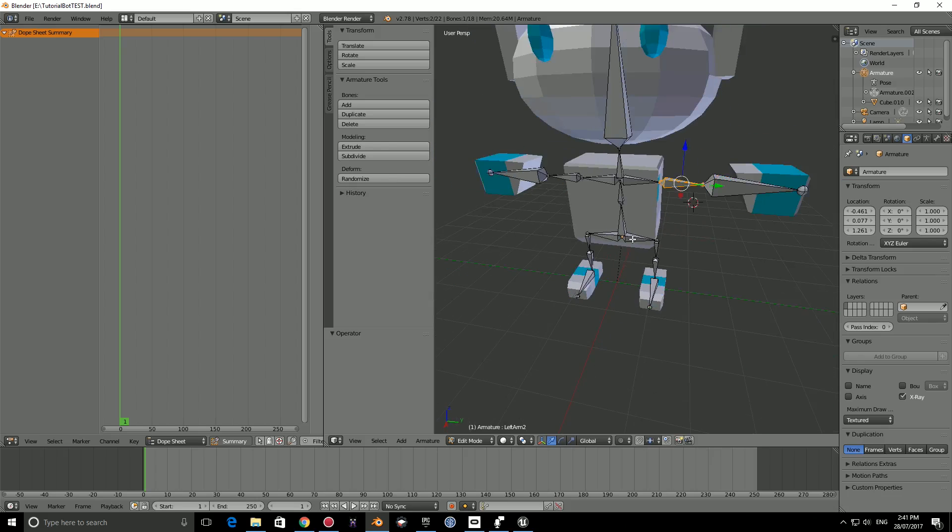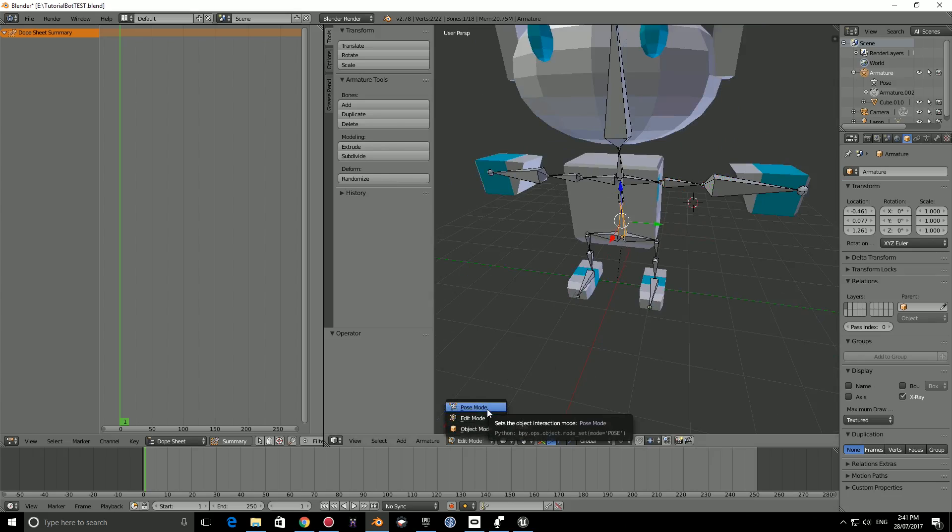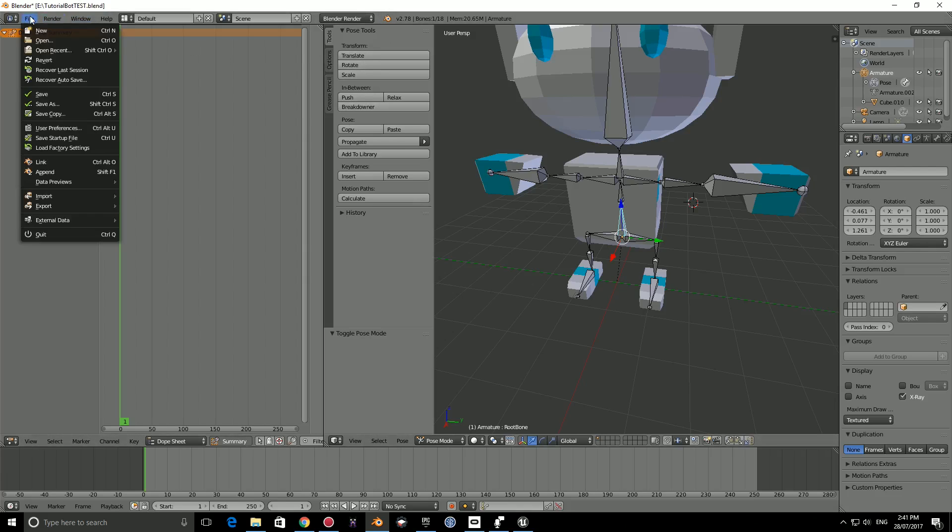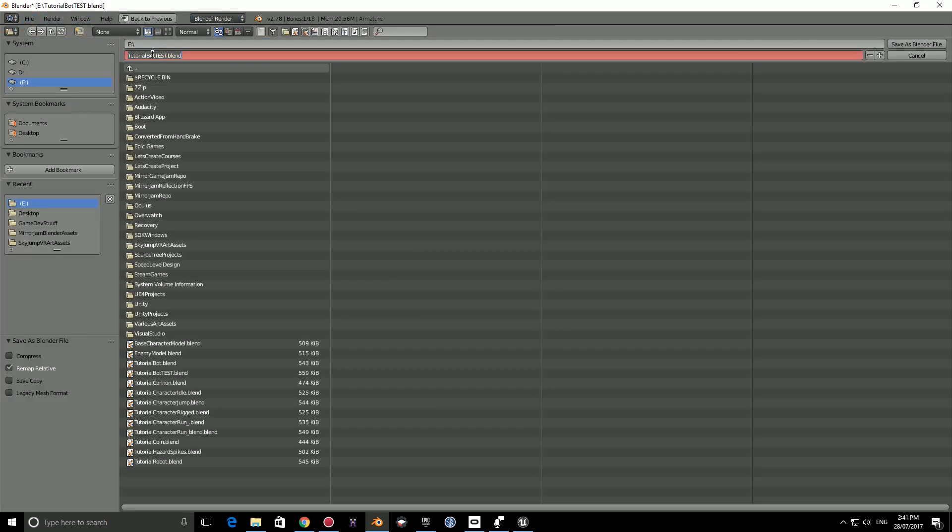To begin we need to make sure that we have the armature selected and that we are in pose mode. We also want to make sure that we are not editing this base file. So what I like to do is go to file, save as, and type in here tutorial bot rigged.